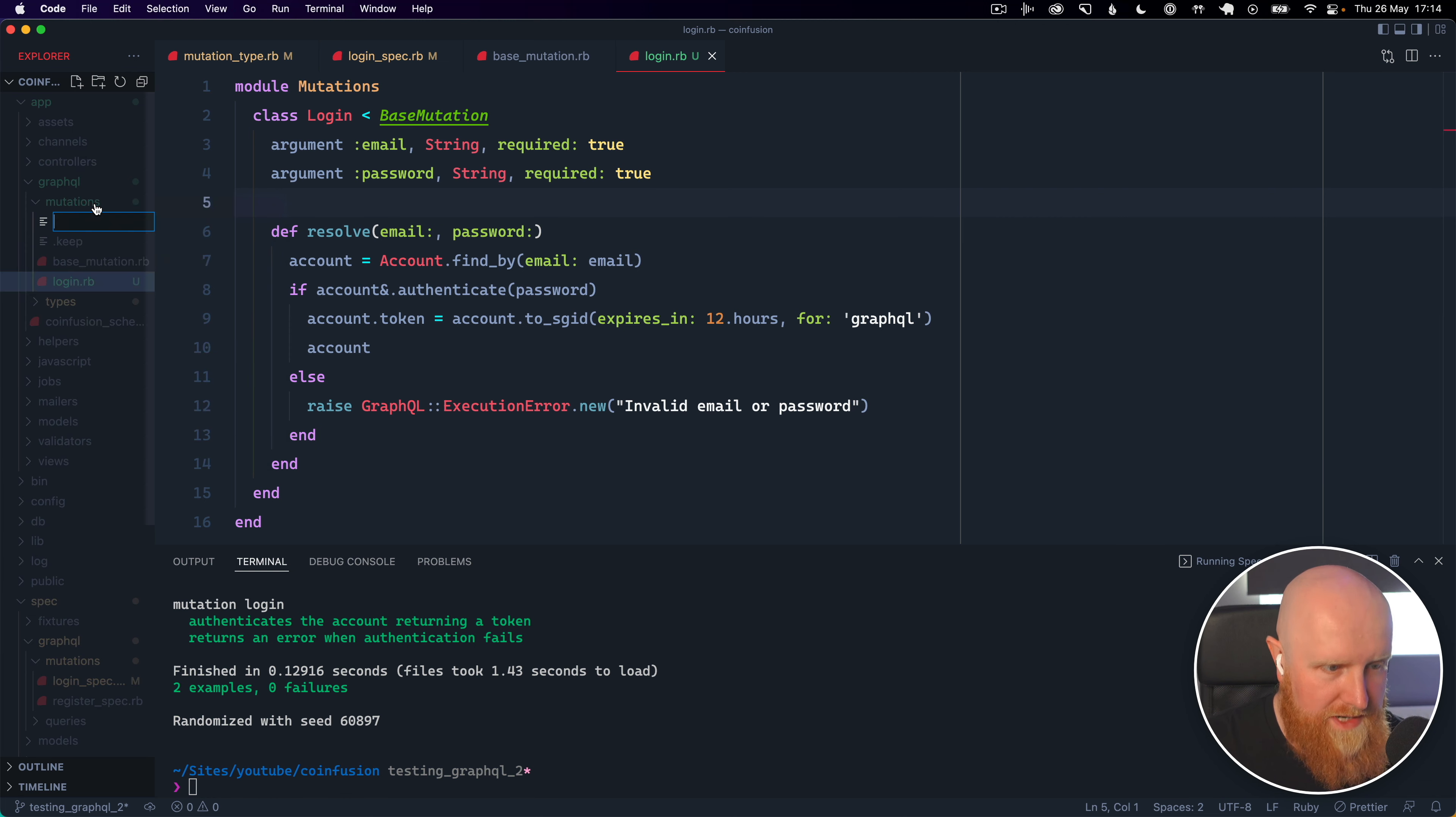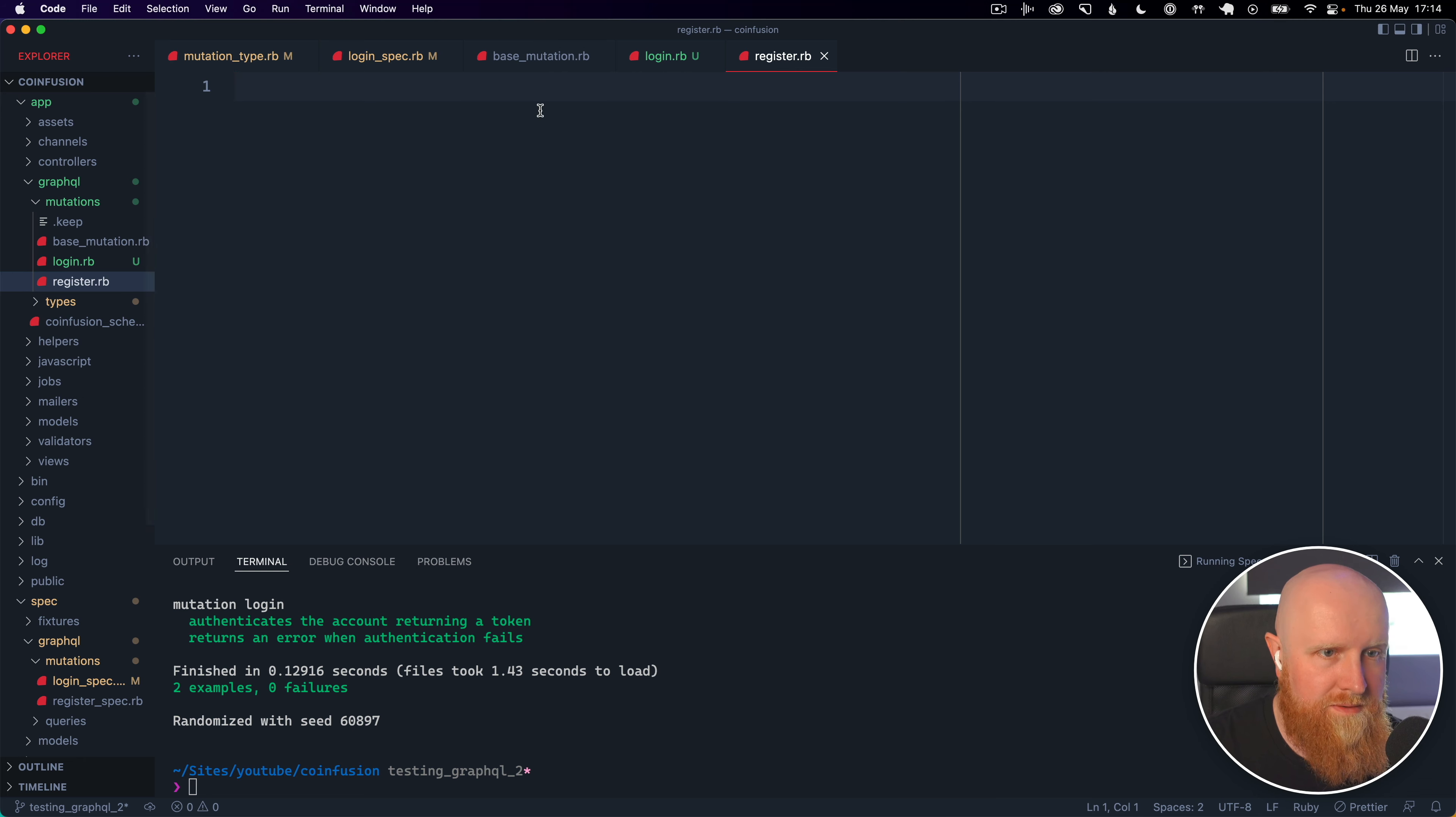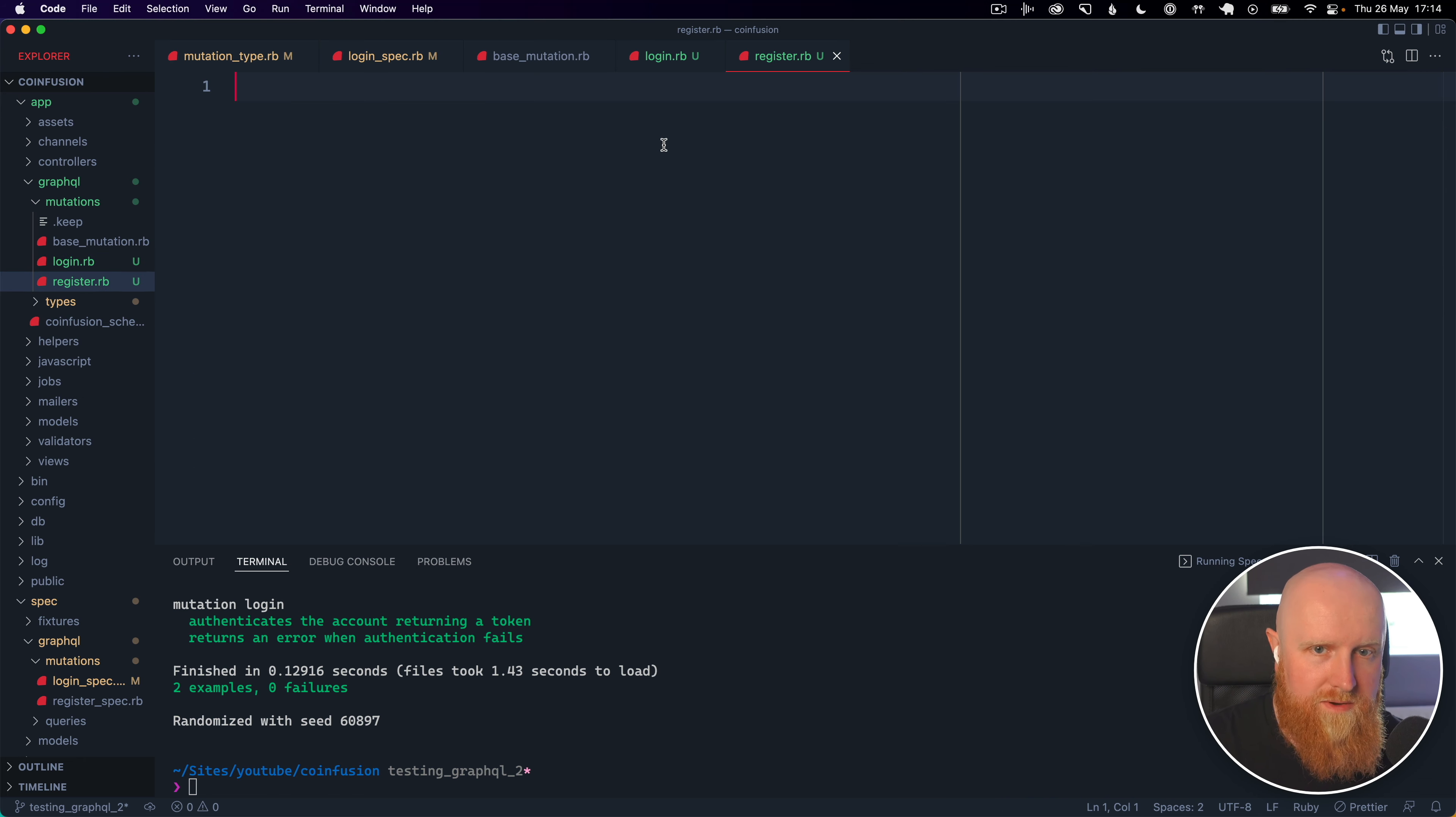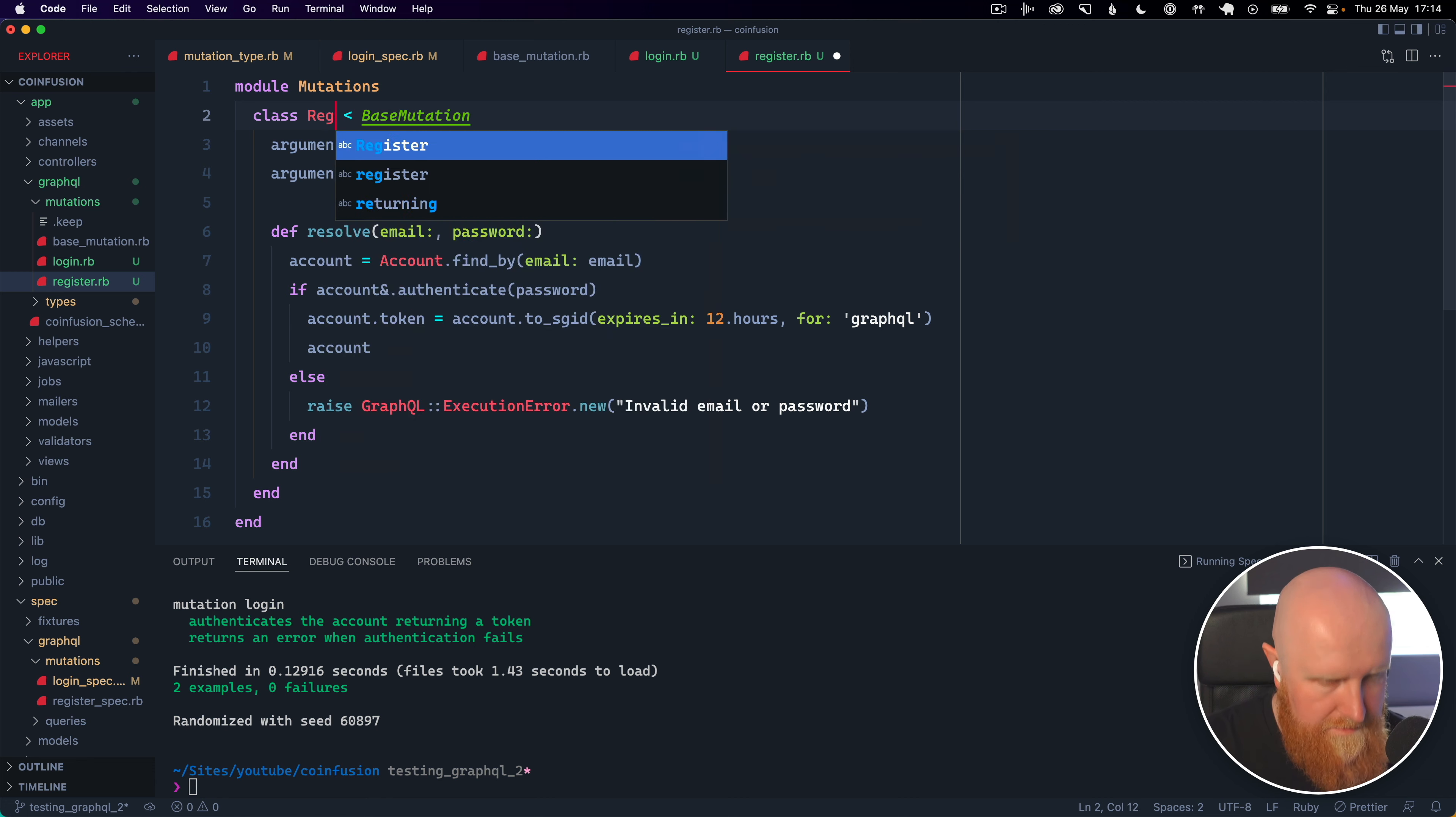next we'll go over and create a register mutation and we can copy across the login one change the name